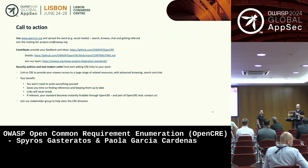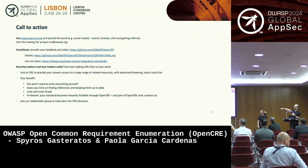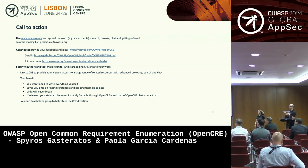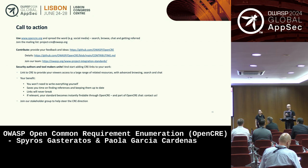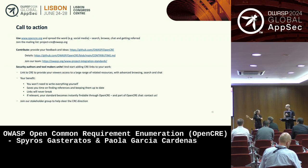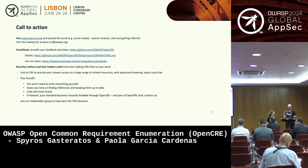There are some OpenCRE shiny stickers on the table. If you need any more information, we'll be around the conference. Feel free to grab swag and thank you.